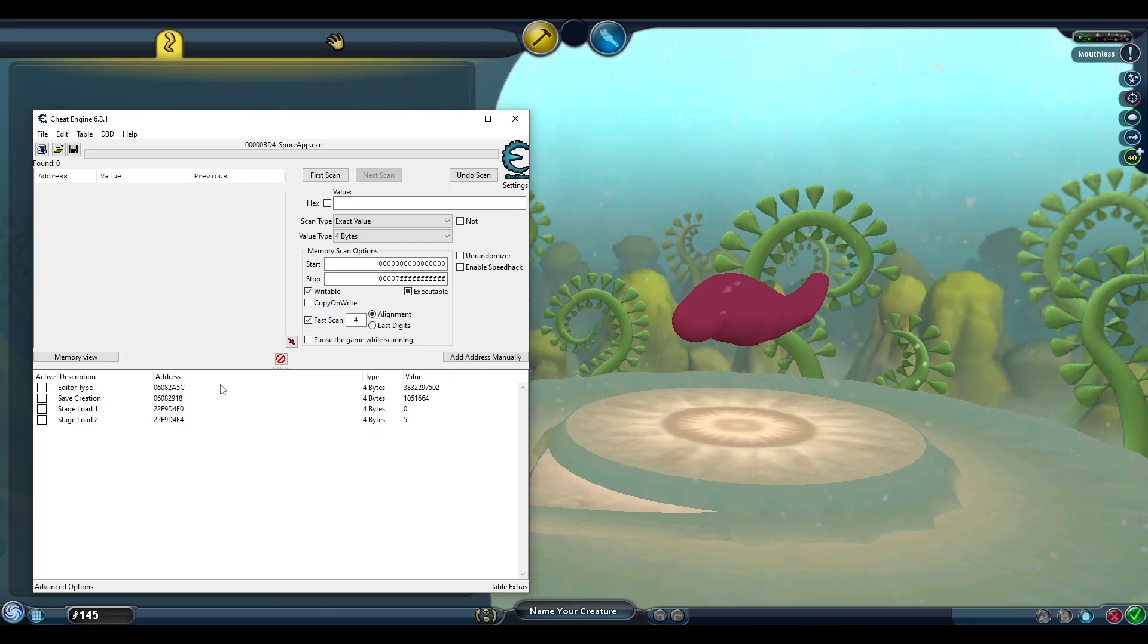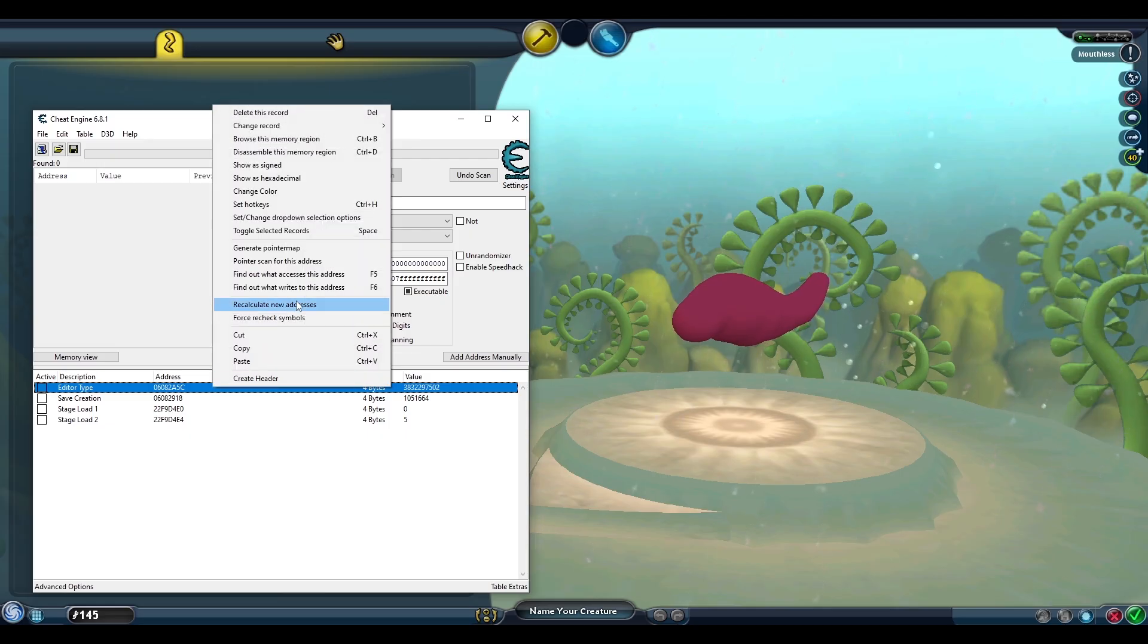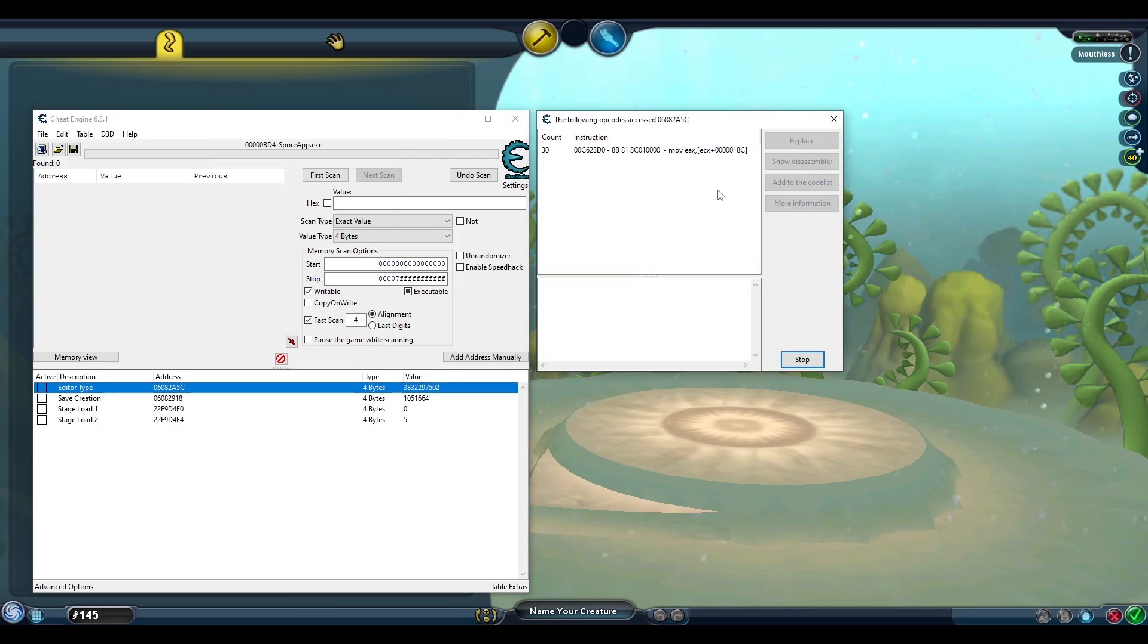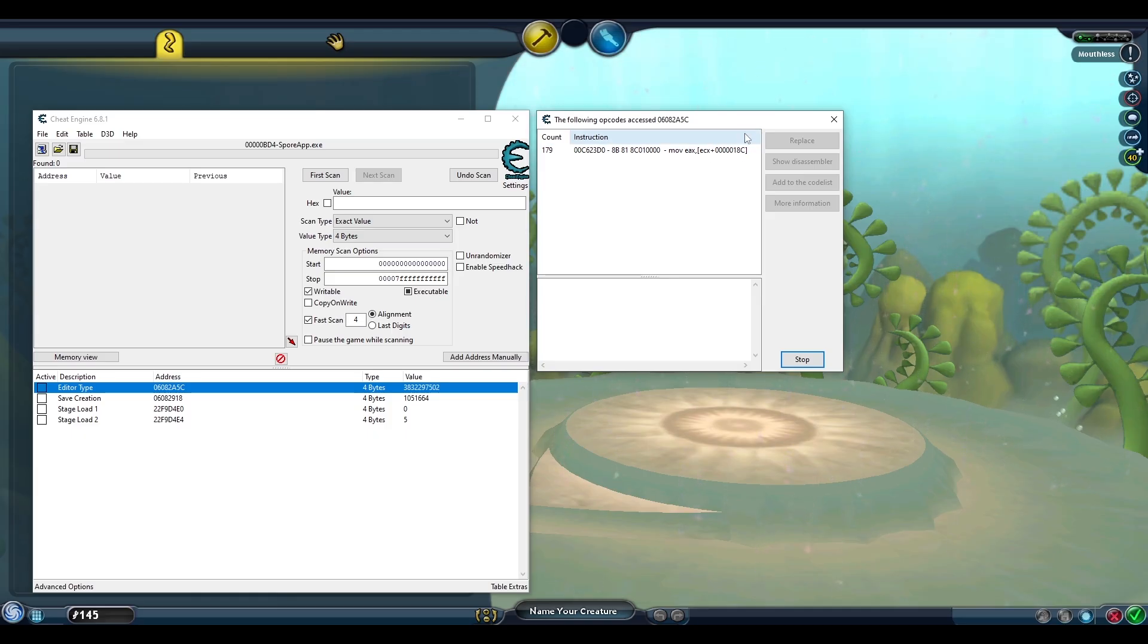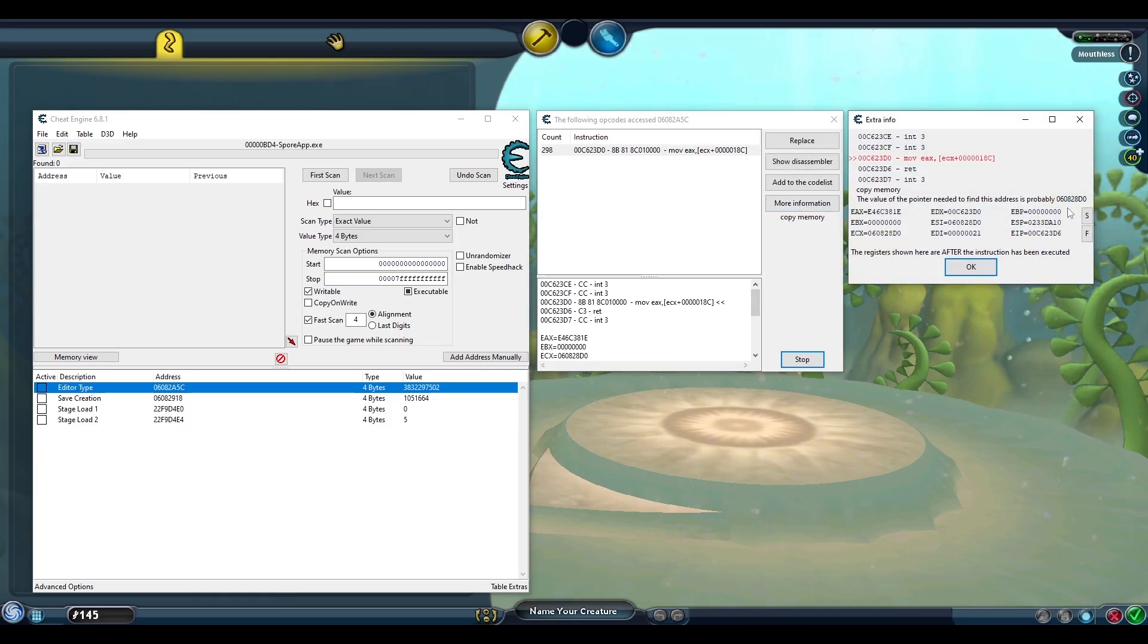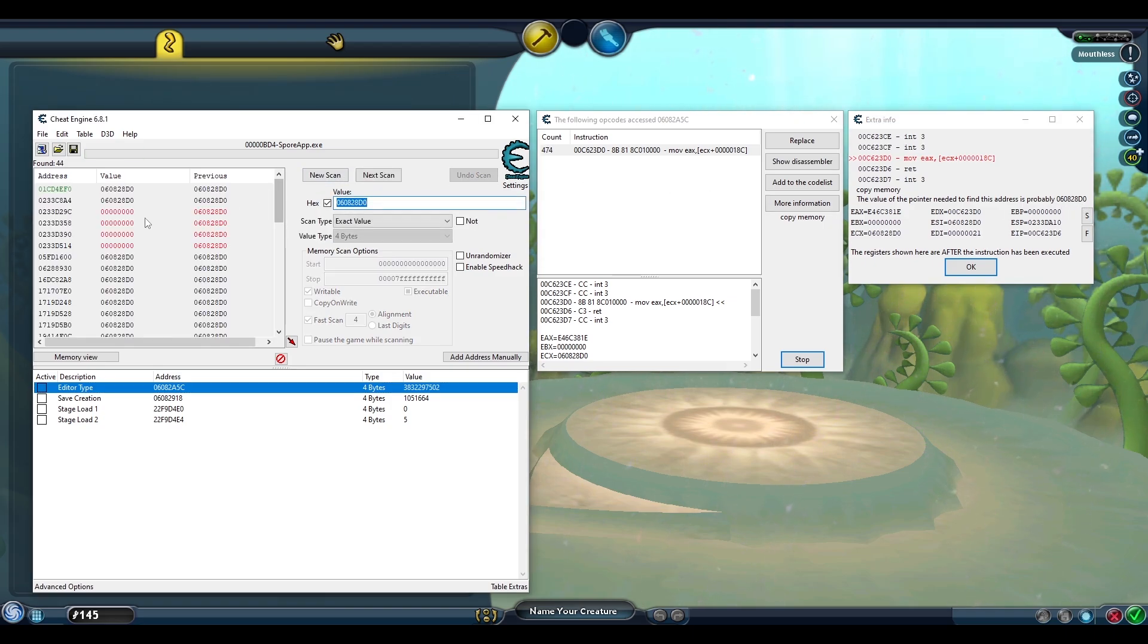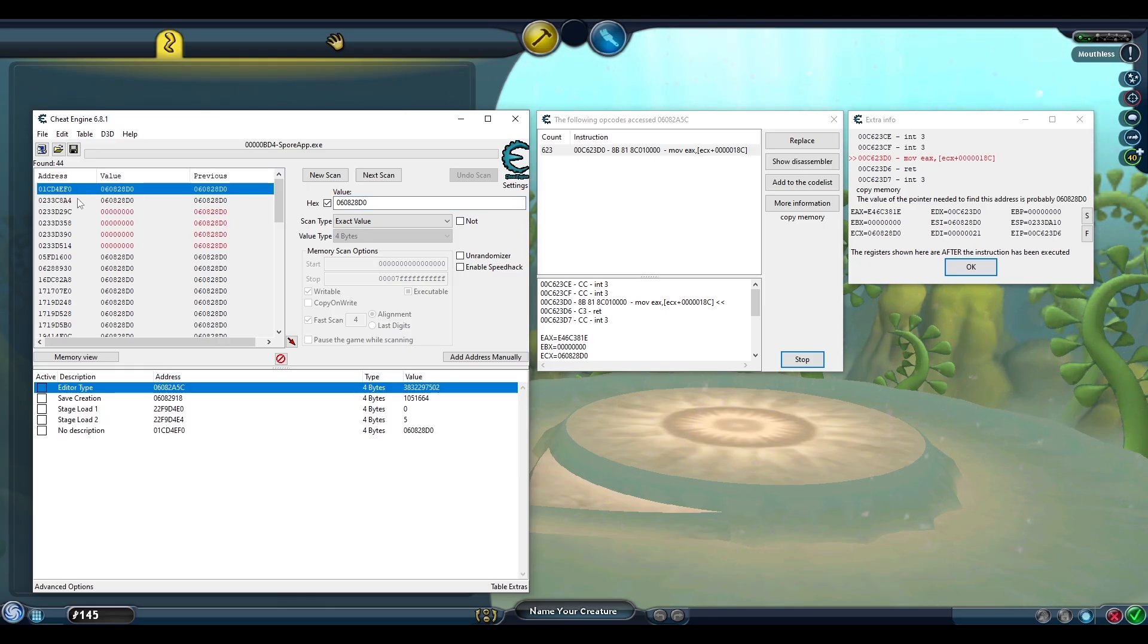To find the static or base address for the editor type, we need to ask Cheat Engine what accesses this address and we get this instruction while the memory is in use. Notice this 18C here is our offset. That'll be important in a second. Click the instruction and go More Information and now we are going to search for this value as hex in Cheat Engine. And thankfully, this static address is really easy to find.